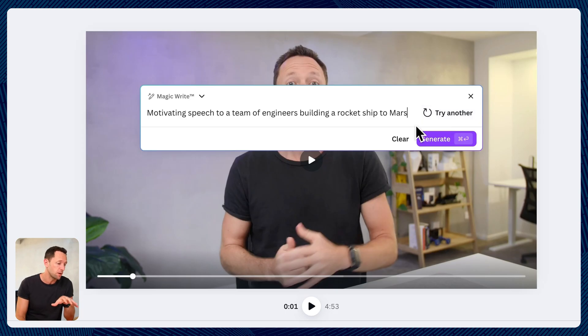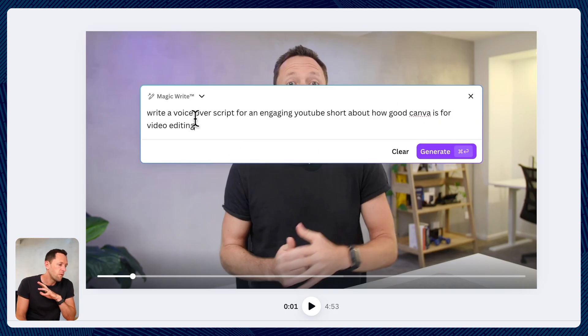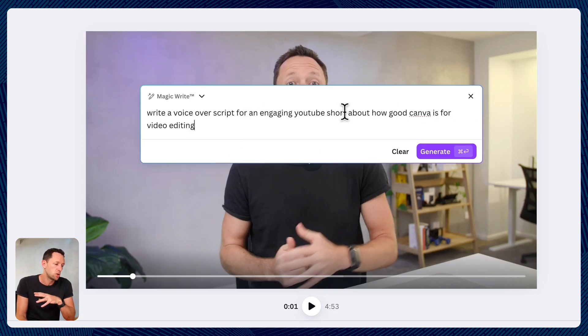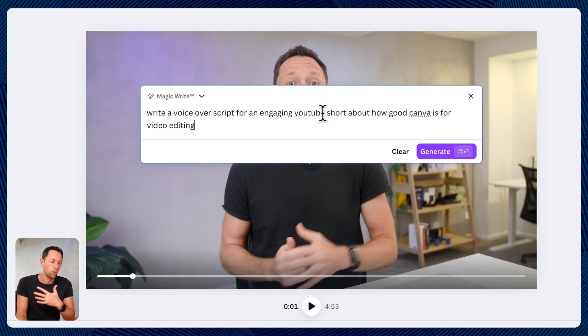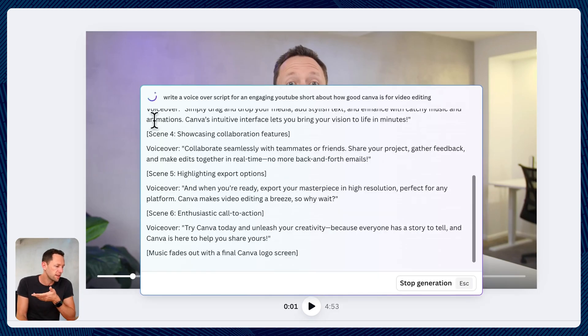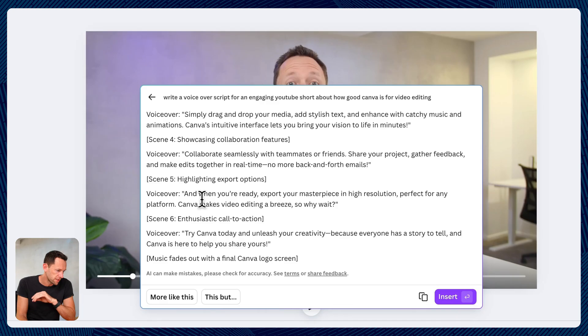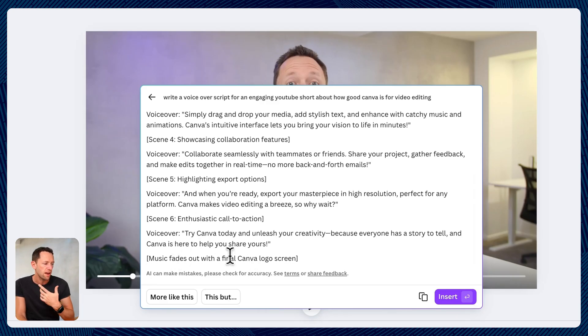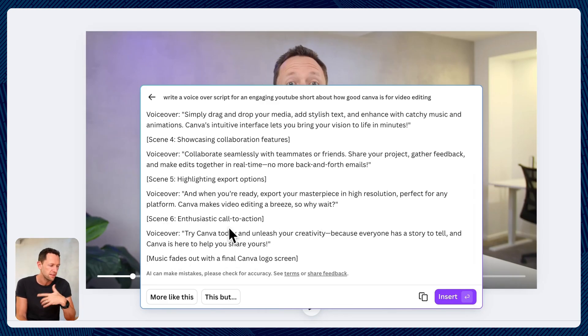So let's have a look at this one. Let's write a voiceover script for an engaging YouTube short about how good Canva is for video editing. Let's hit generate. So not only is it written as a script here, as this goes through, you can see it's got prompts here for music fades out.